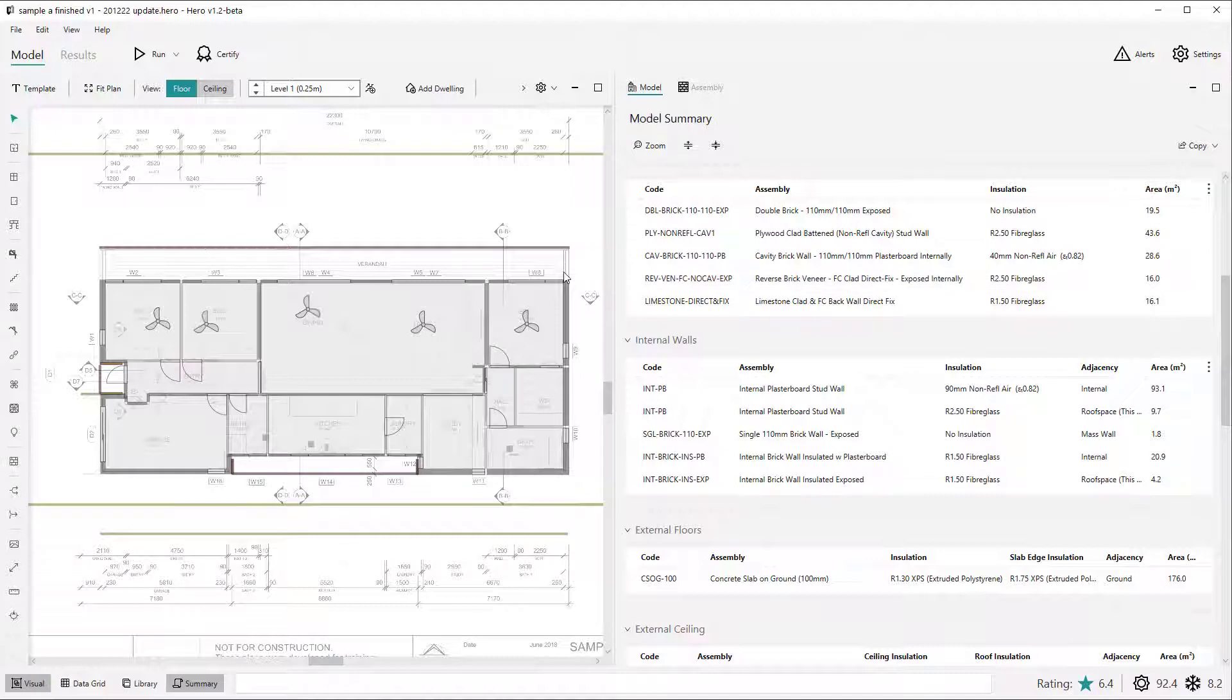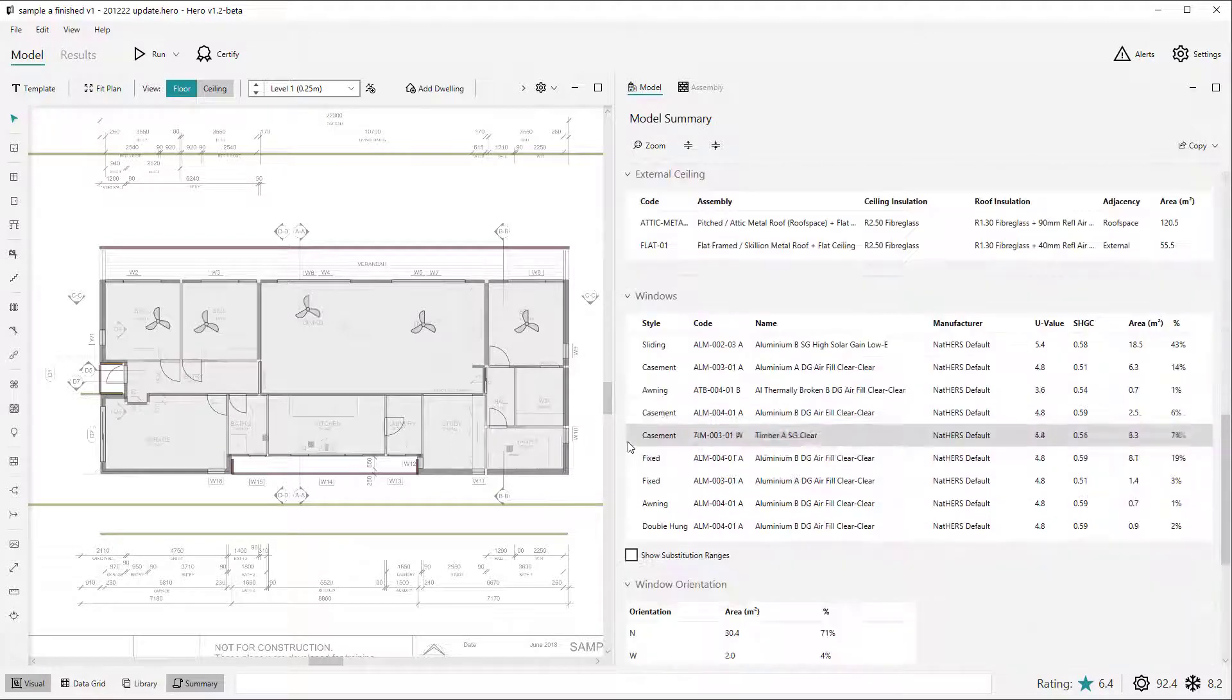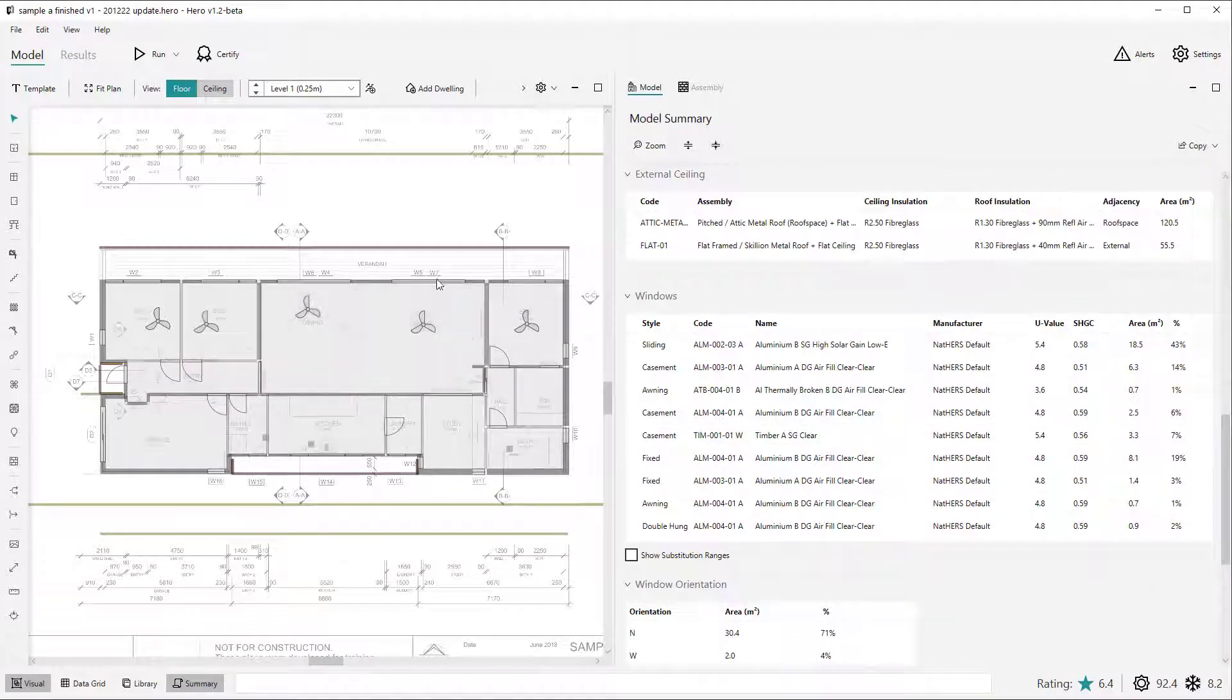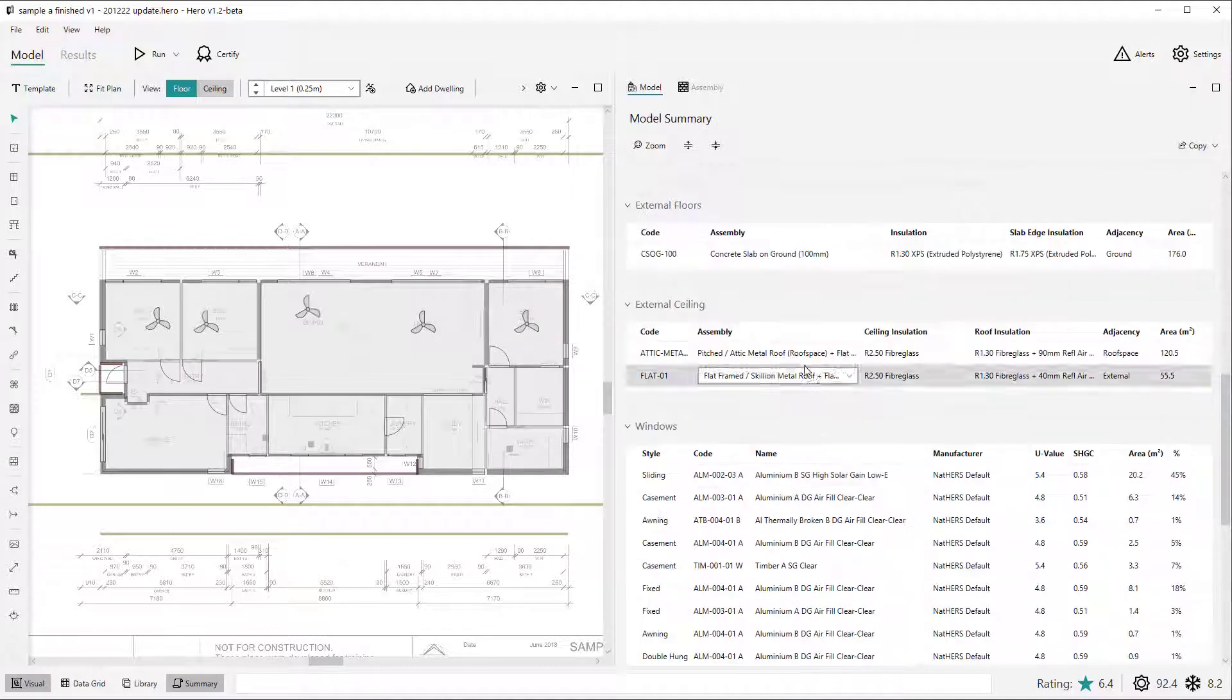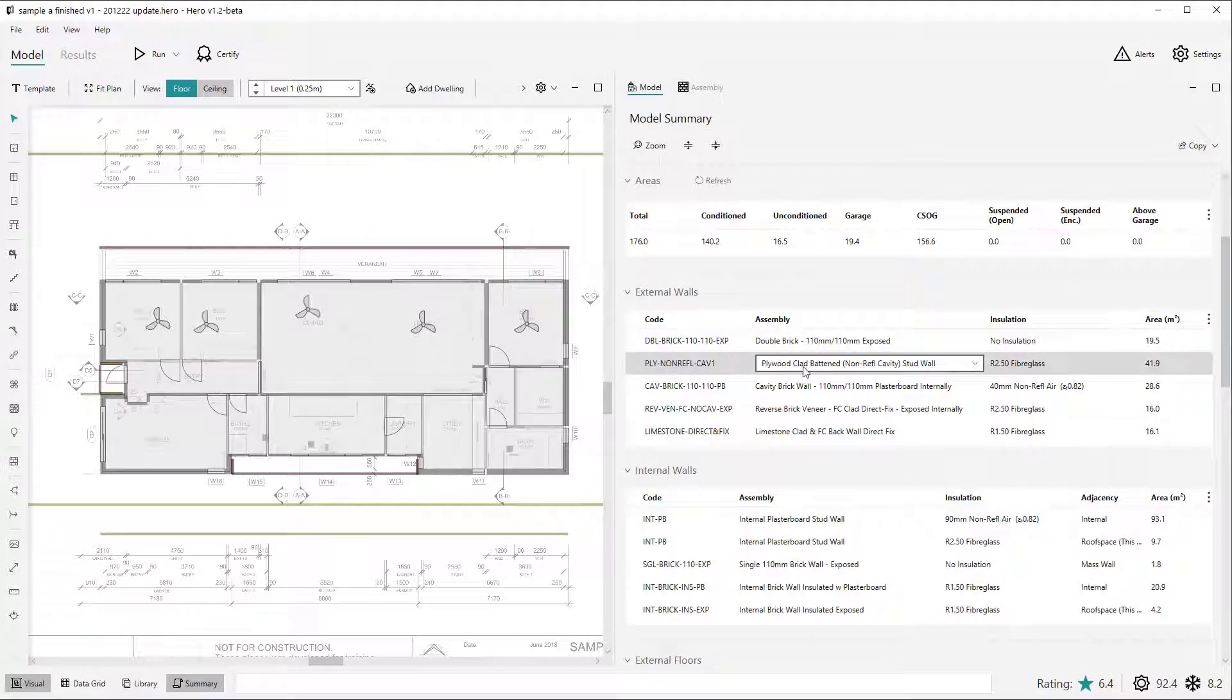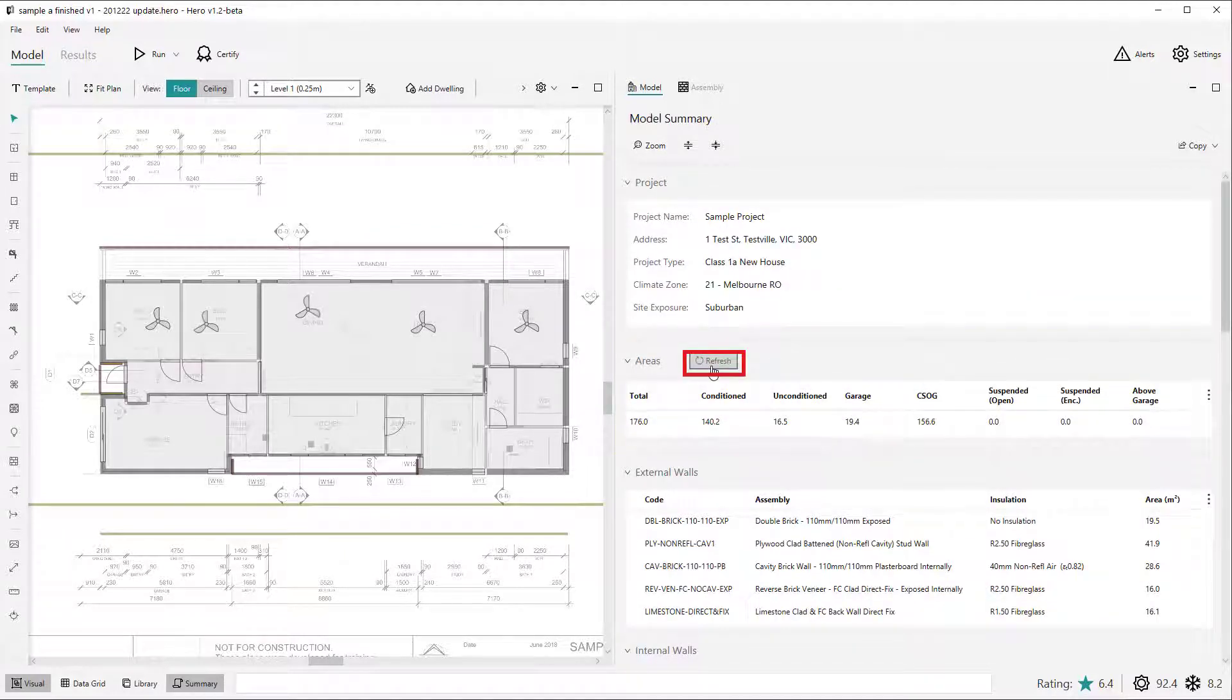The summary view is a dynamic or live view of the project. It's continually updated as you change the model, be it from within the summary view itself or from other views such as the visual view. The exception to this at the moment is the dwelling area table which currently requires the user to refresh it to update the relevant details in that table.